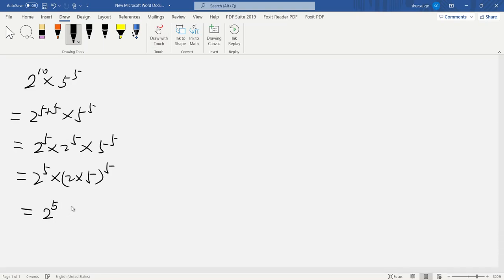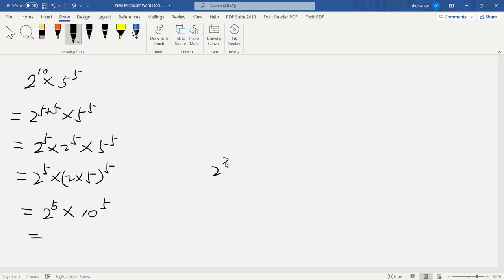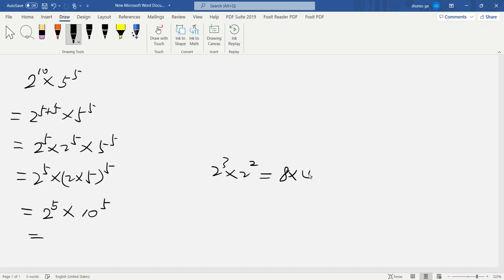Okay, 2 to the 5th times 10 to the 5th. 2 times 5 is 10. So 2 to the 5th is 2 to the 3rd times 2 squared, which equals 8 times 4, which is 32.